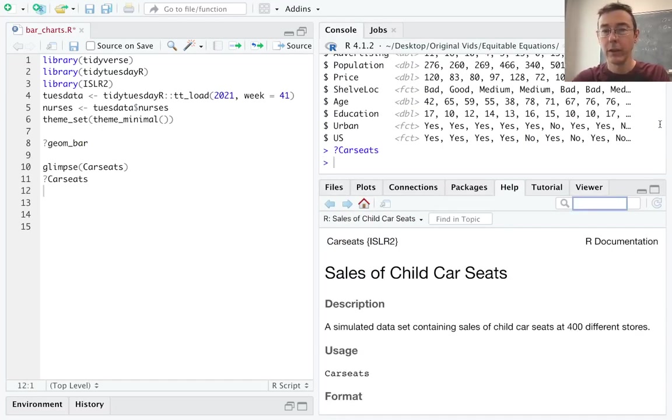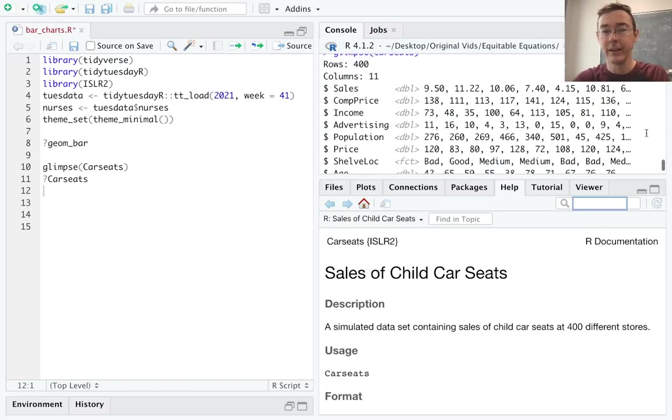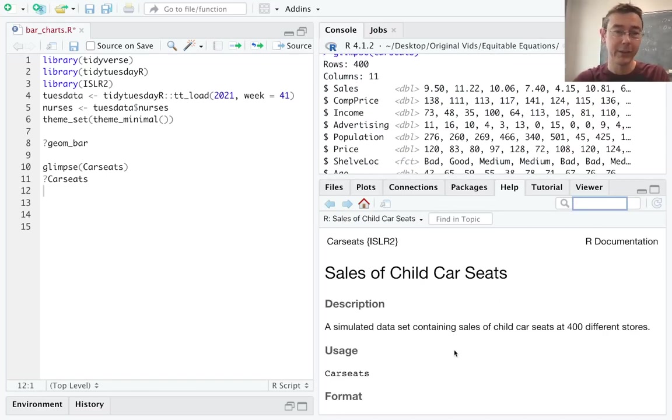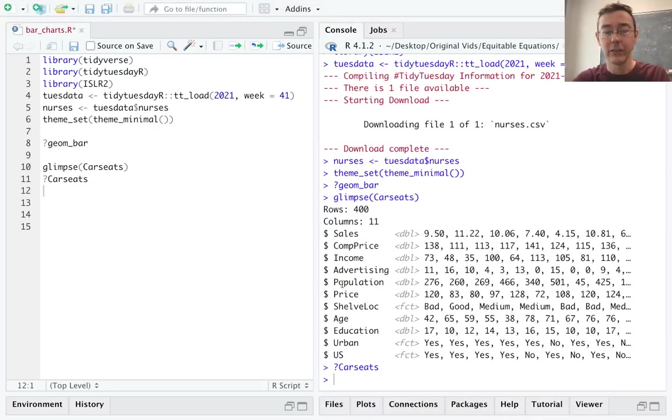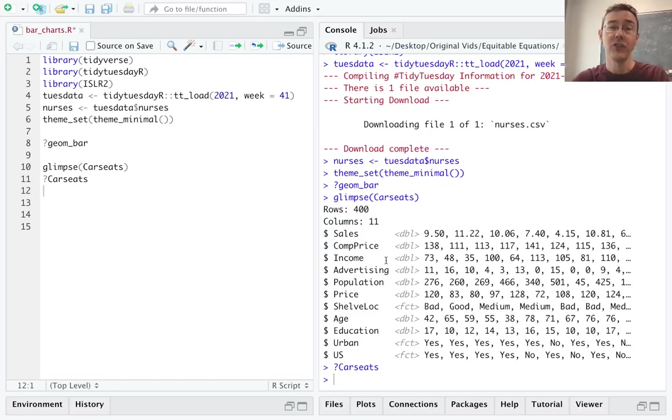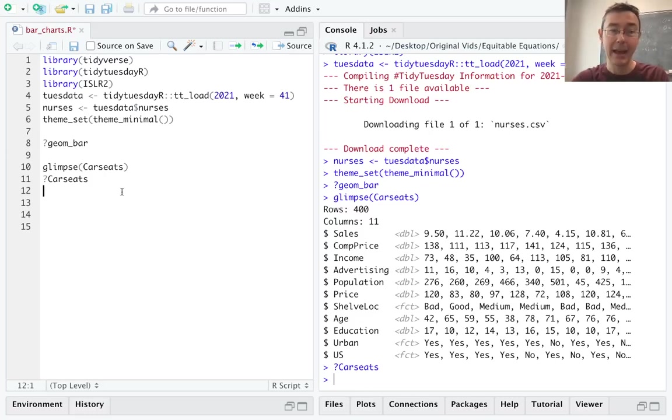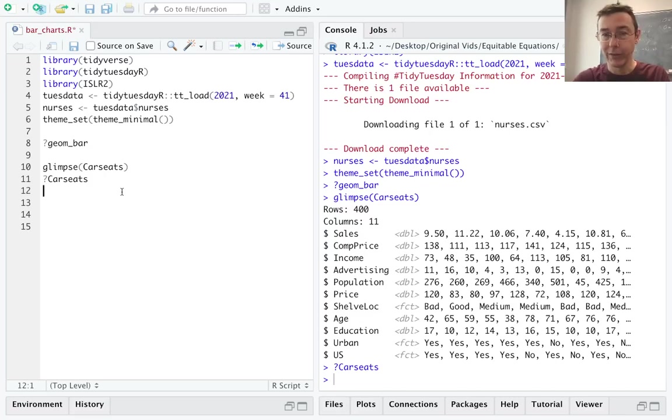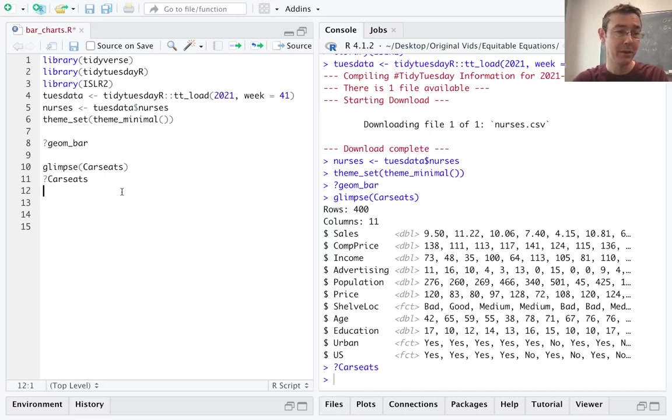So here you can see that we have a simulated data set of 400 different stores that are selling car seats. We have information like the sales, the price, the competitor's price, and so on. To start, I'm going to be interested in shelving location. And you can see that's a factor variable. It has three levels for good, medium, and bad. So I'm curious at how many of the stores in this data set were the car seats having a good shelving location, and how many were bad, and how many were medium.